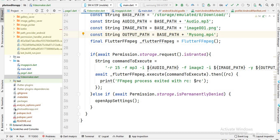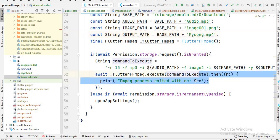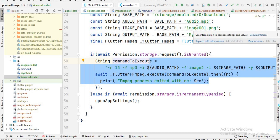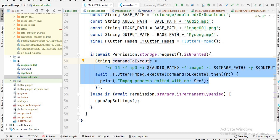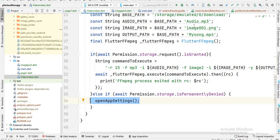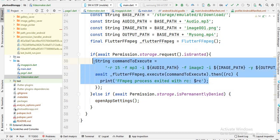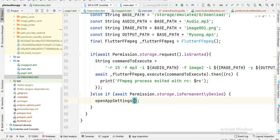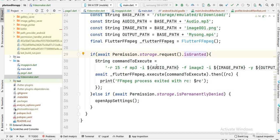If the user has granted permission, then we read the image and audio from the downloads folder. If the user did not give permission, then we open the settings. Then this code runs — I make the whole FFmpeg command and store it inside a variable called 'commandToExecute', and then I execute this command.